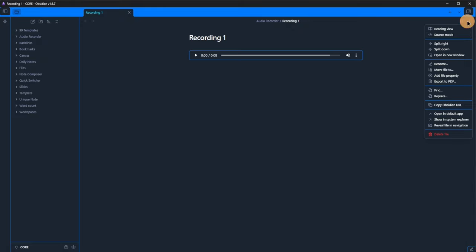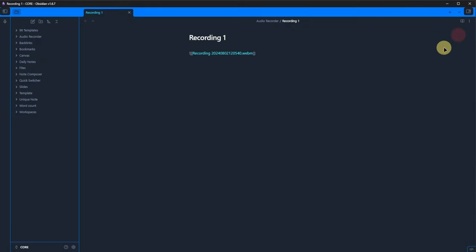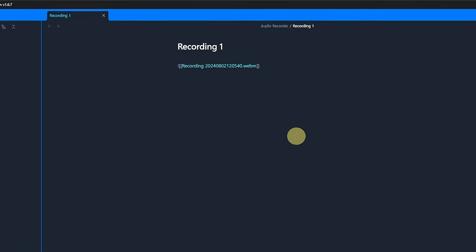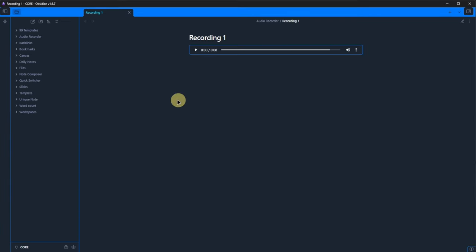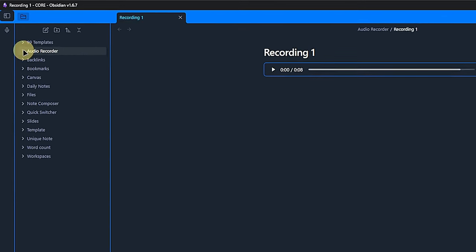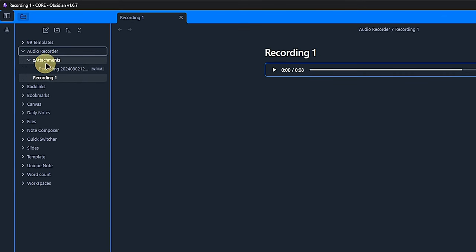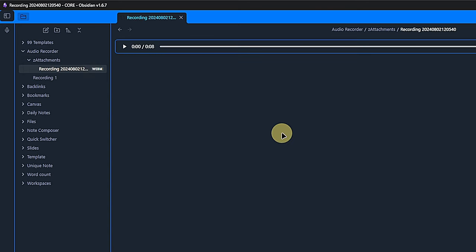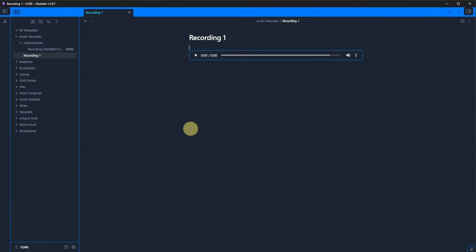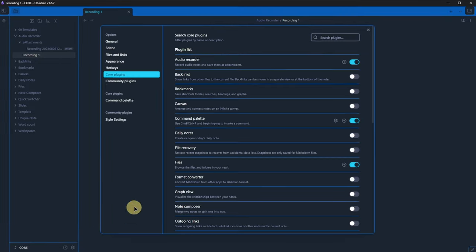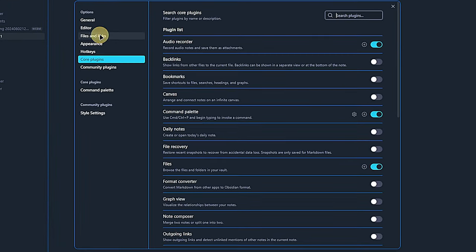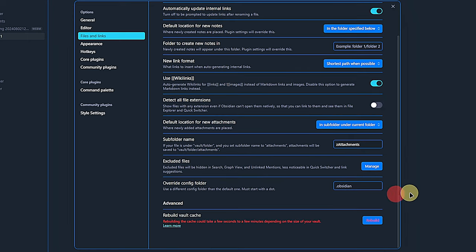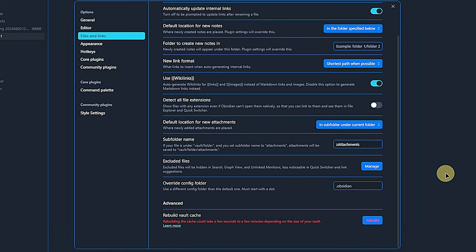The recording is automatically embedded in the active note wherever our cursor was when we started recording. And if we take a look at our file structure, we can find the actual file under audio recorder slash Z attachments. Why there? Well, if we go to the obsidian settings and navigate to files and links, we will see that it defines the default location for new attachments to be a subfolder under the current folder. And in the next section, I defined the subfolder name to be Z attachments.